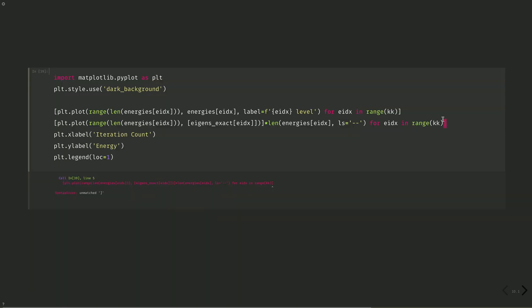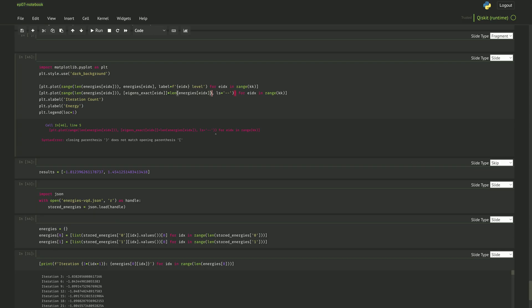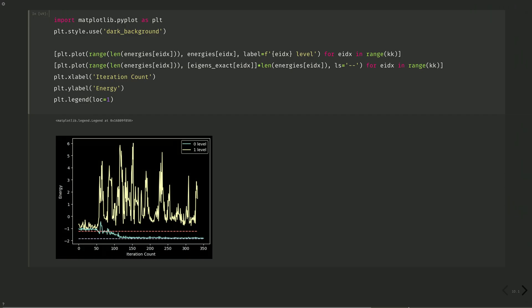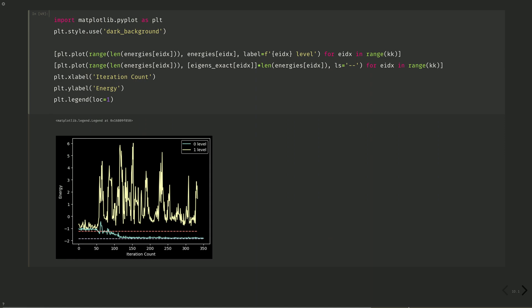And our error is due to a missing parenthesis. There we go. Now we can see our ground and our first excited state, where the first excited state is not having great convergence. Perhaps we should try some more error mitigation.